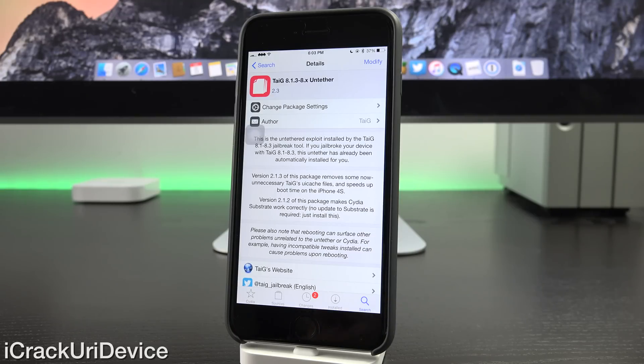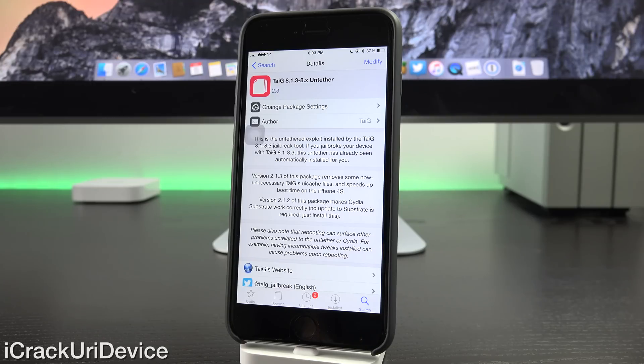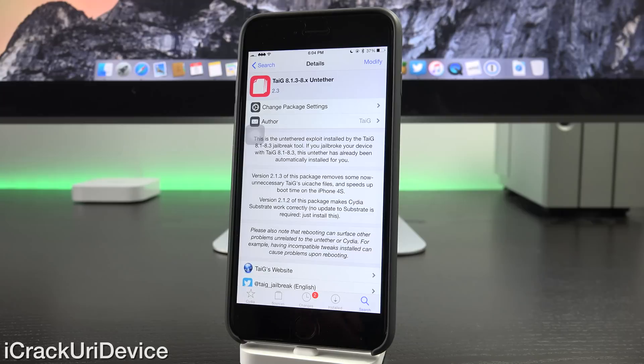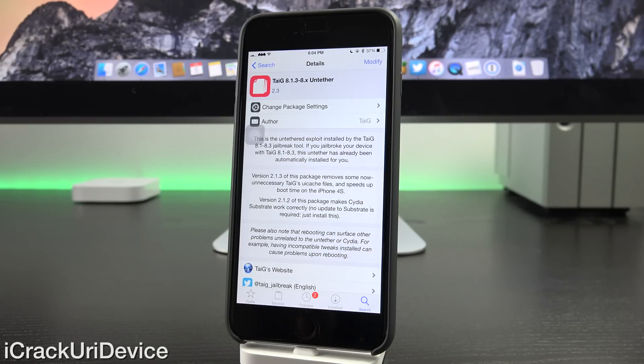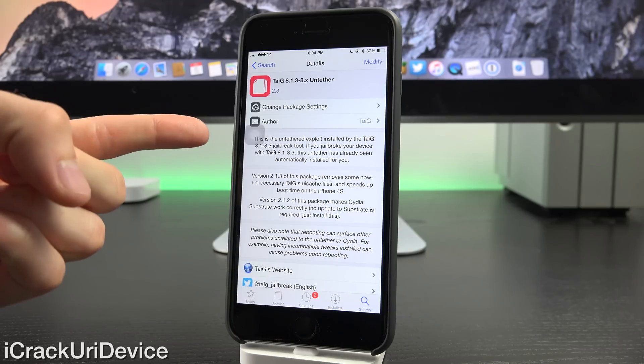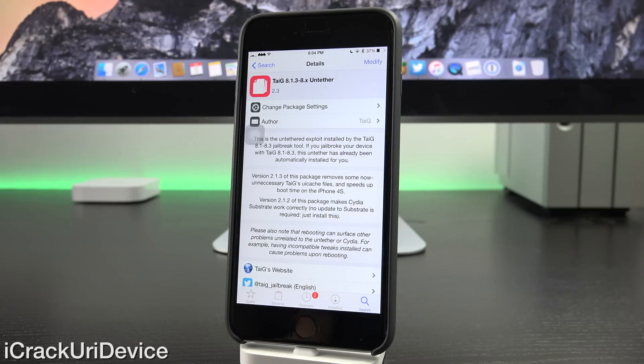Again, the latest version does have some massive security improvements and will prevent applications from gaining root privileges, which definitely could be used for malicious intent on behalf of hackers.